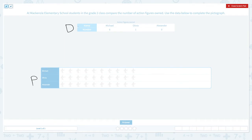Let's look at this data. This row shows the name of the student and this row shows the number of action figures they own. Michael owned six action figures. Olivia owned one action figure and Alexander owned nine action figures. Let's look at Michael in the pictograph. Michael owned six action figures, so we need to draw one, two, three, four, five, six action figures because one picture represents one action figure.